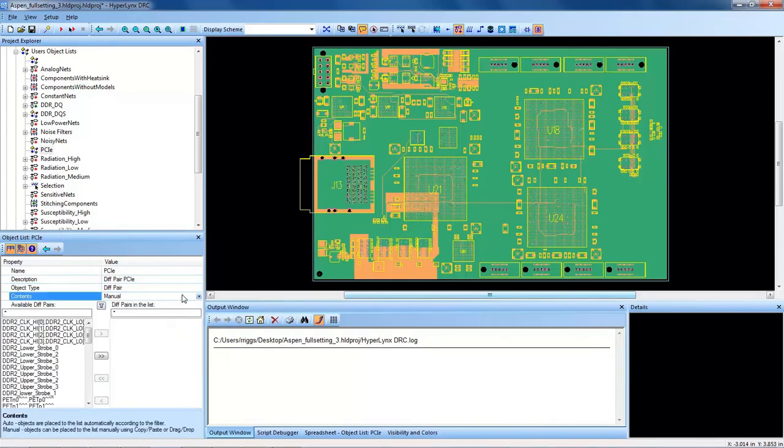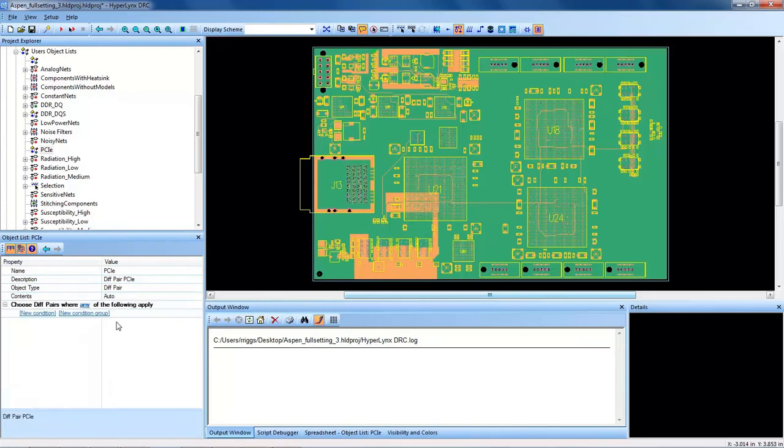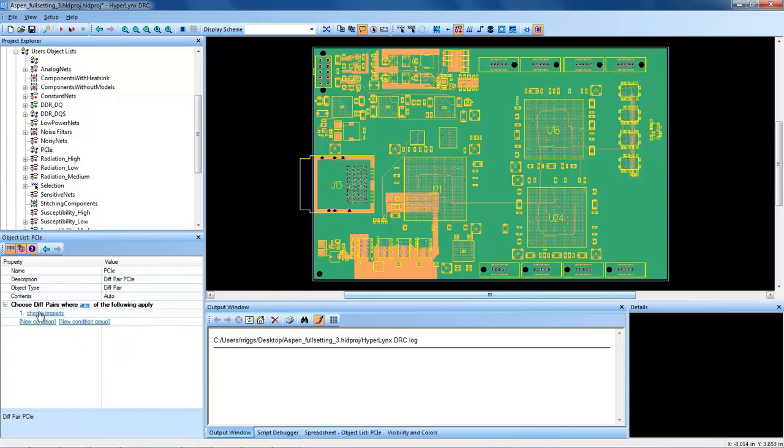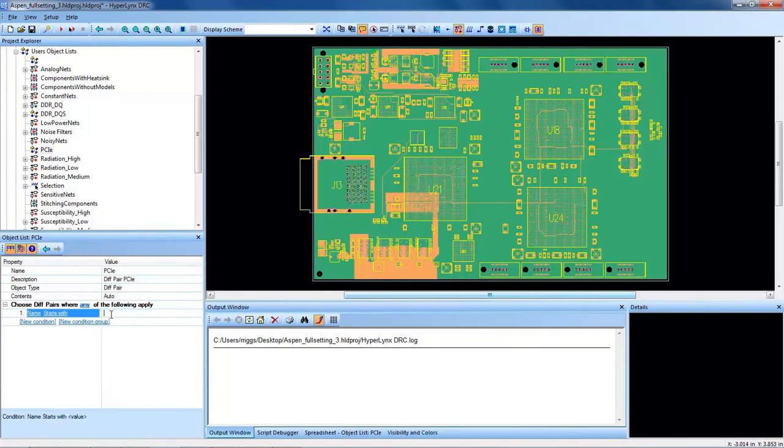And I have the ability here to do it manually or automatically, and I would like to do it automatically in this case. So once you've set all this criteria, the user can then click and select conditions to automatically fill this object list. So the first condition, I want to choose property, and I'm going to choose name, and I'll do the next condition. It will be choose condition. I'm going to say the name starts with. And I know in my design, the PCIe nets start with PET, so I'll type PET in and hit enter.